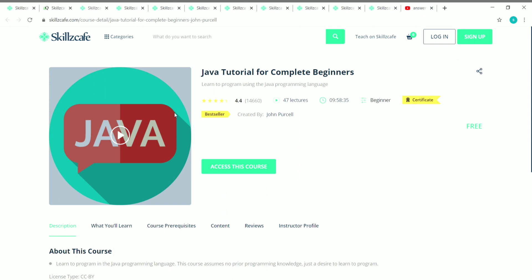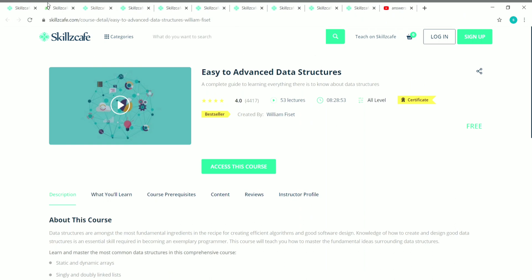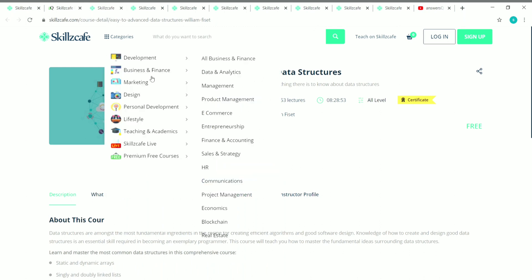The fourth course is Java Tutorial for Beginners. This course has 47 lectures with a duration of nearly 10 hours. It's a beginner level course created by John Purcell. You'll be learning about Java from scratch, so even if you don't have any prior knowledge in Java you can start learning with this course.